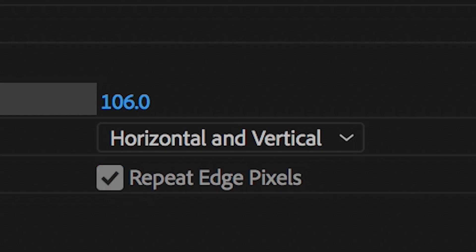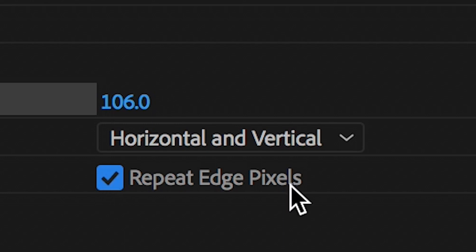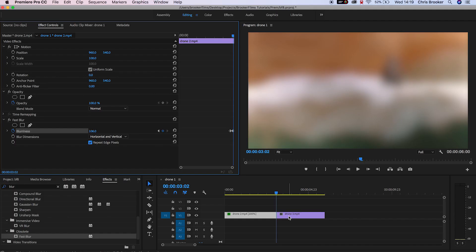But one really cool thing about the fast blur feature is we can repeat the edge pixels. So select repeat edge pixels and this will basically remove that ugly vignette around your footage that the blur effect has caused. So you want to ensure that you've selected repeat edge pixels.